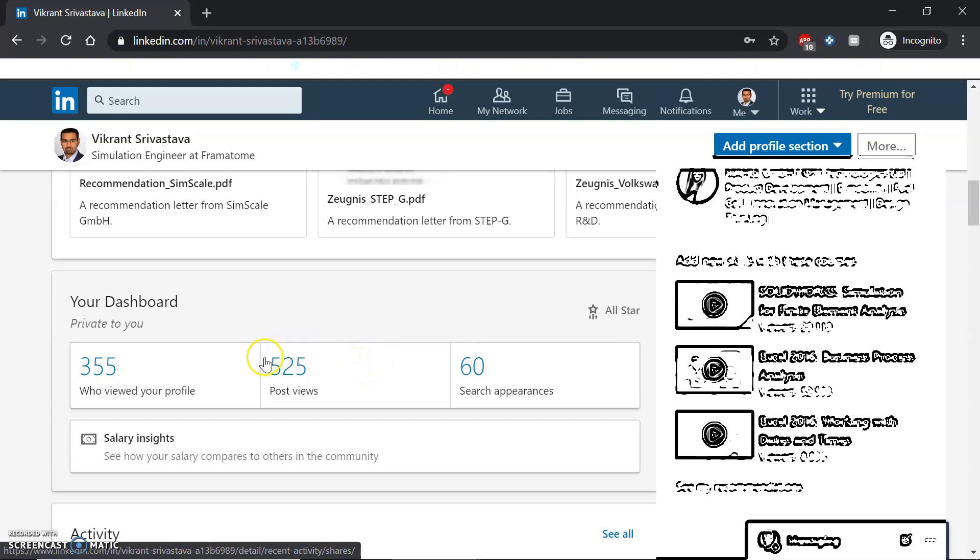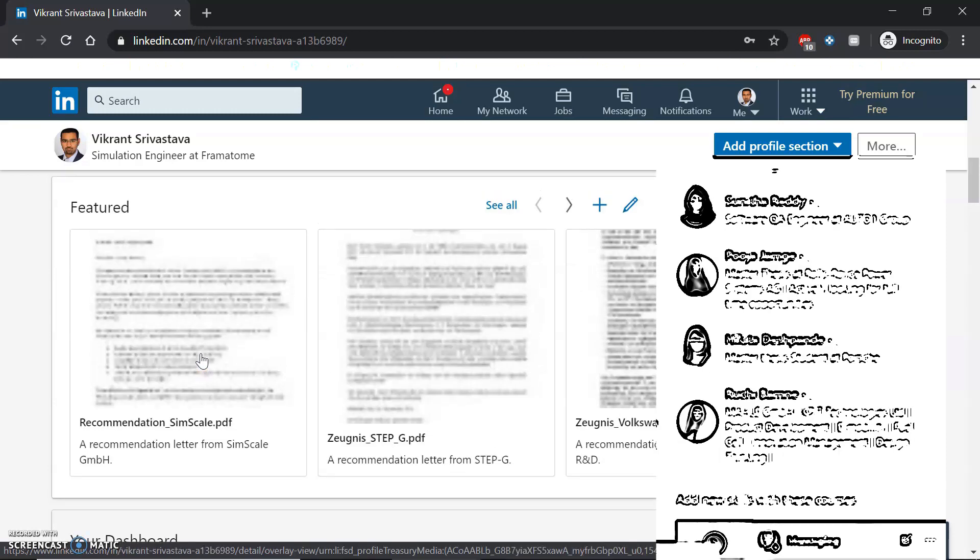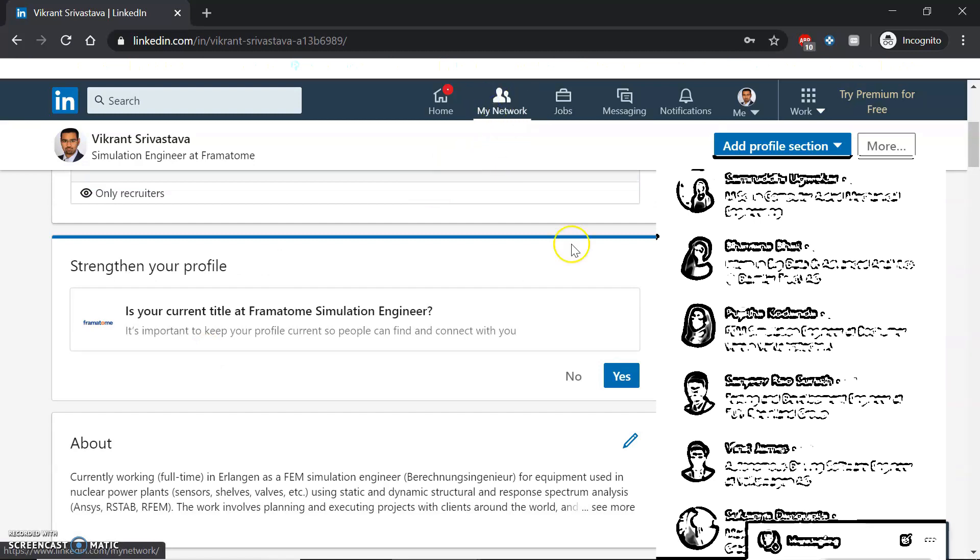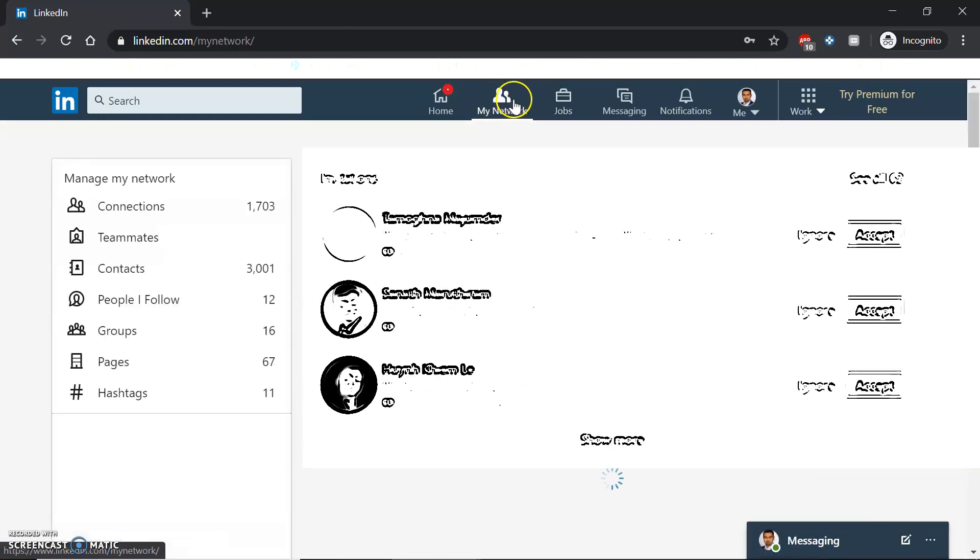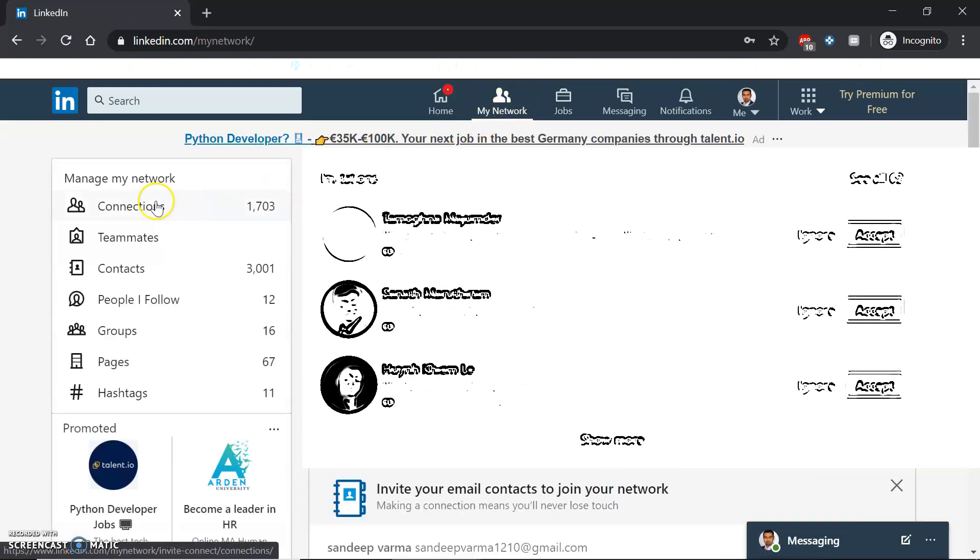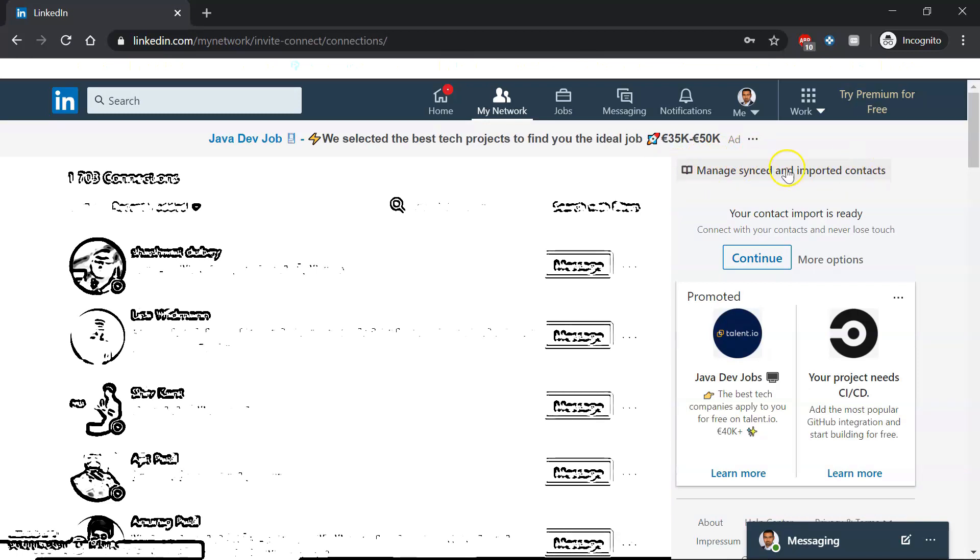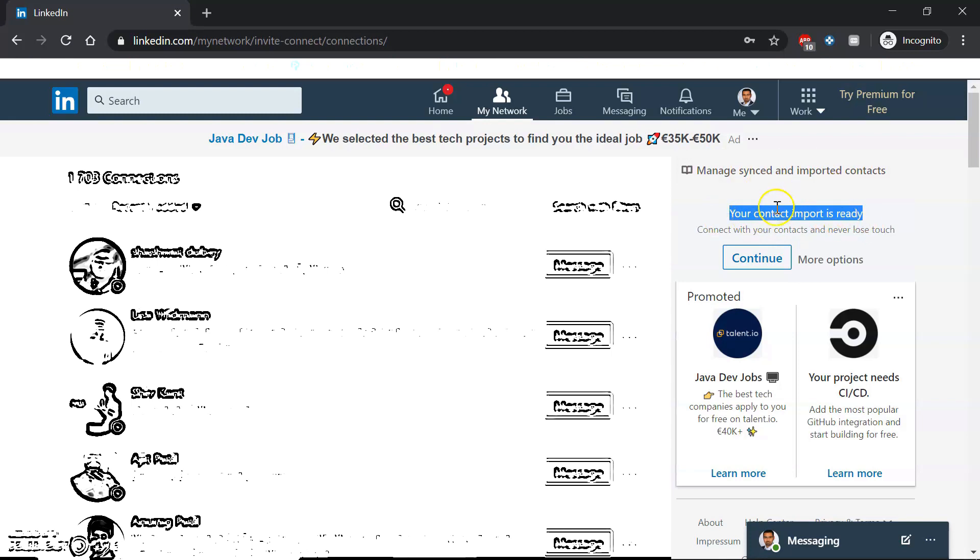What you can do is get a better idea by exporting all your contact details. First, go to My Network, then Connections. On this side you get a manage sync and import contacts option. Click there, then click on export contacts.